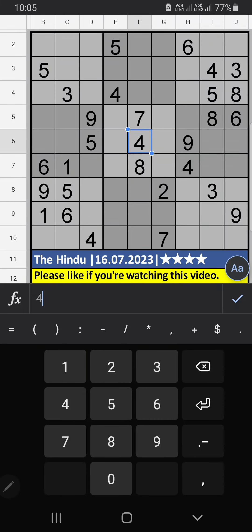Welcome to Sudoku SKVM. I am going to solve the Hindu newspaper Sudoku puzzle on July 16, 2023 — a 4-star Sudoku.